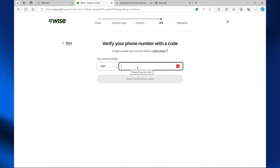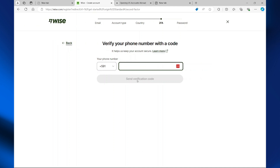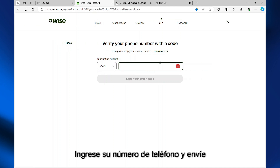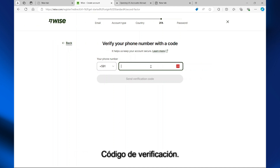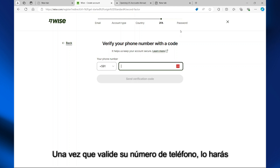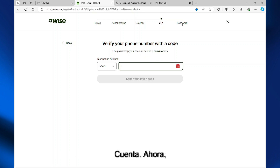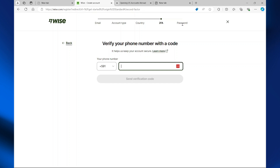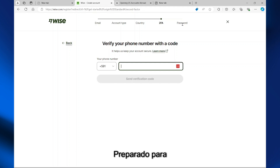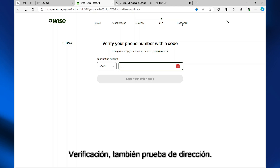Enter your phone number and send the verification code. Once you validate your phone number, you'll be asked to set a password for your account. Once you set your password, you may also be asked to provide a piece of ID and proof of address for the complete verification of your account.